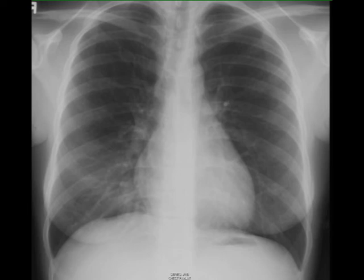This is a chest PA and lateral in a patient. You can see the lungs are well inflated, the costophrenic angles look good, and the heart size is normal.